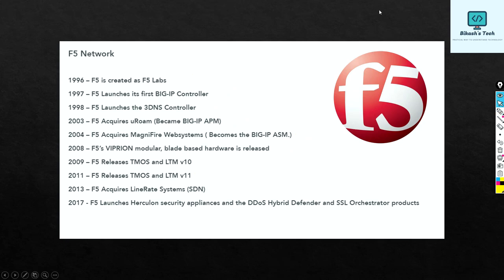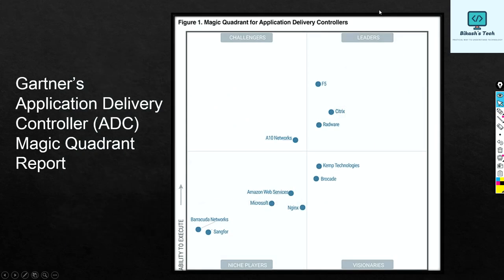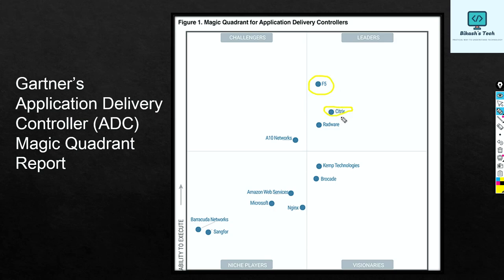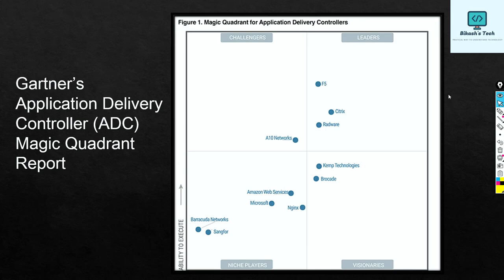Now let's look at the Magic Quadrant report. As you can see, F5 is the leader, then you can see Citrix and Radware. So as per this report as well, F5 is the market leader.